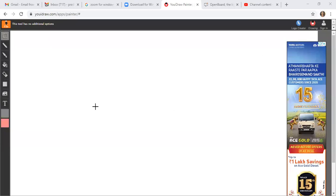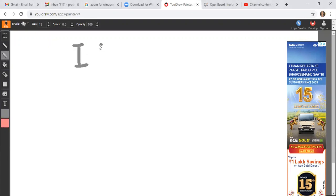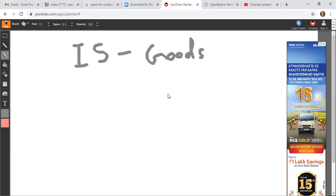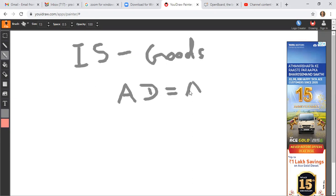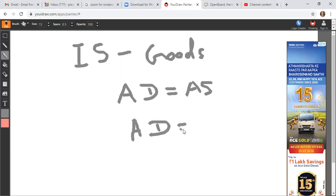Today we will discuss the derivation of the IS curve. The IS curve shows goods market equilibrium, which is a situation where aggregate demand equals aggregate supply. In a two-sector economy, aggregate demand consists of consumption plus investment, and aggregate supply is nothing but income.